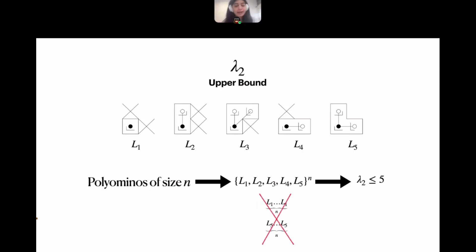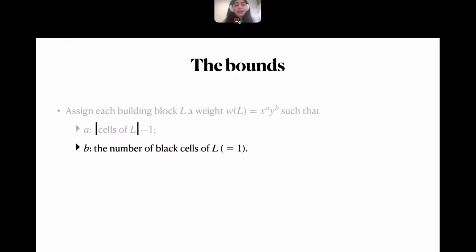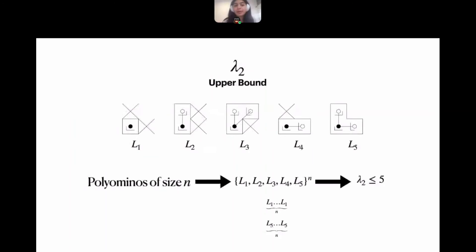This brings us to the conclusion that not all building blocks are equal. To address this, we assign each building block a weight — similar to what Klarner and Rivest did in two dimensions. x and y are variables, and the weight assigned is x^a · y^b, where a is the number of cells in the building block minus one, and b is the number of black cells in the building block — recalling that each building block has a root black cell.